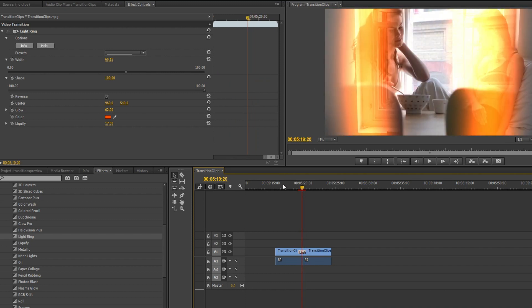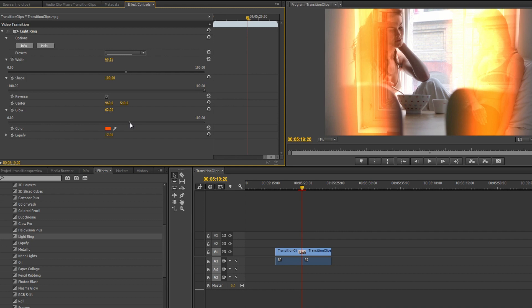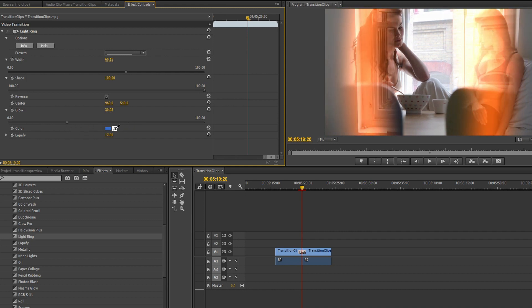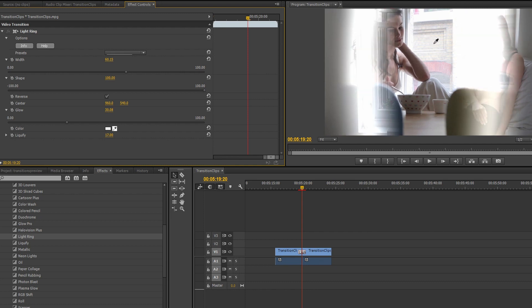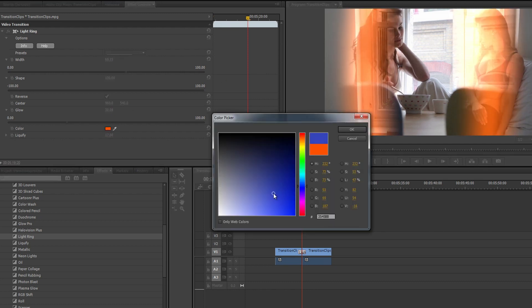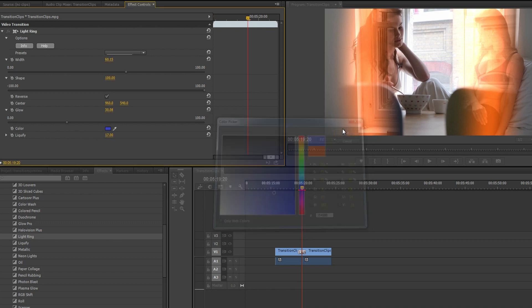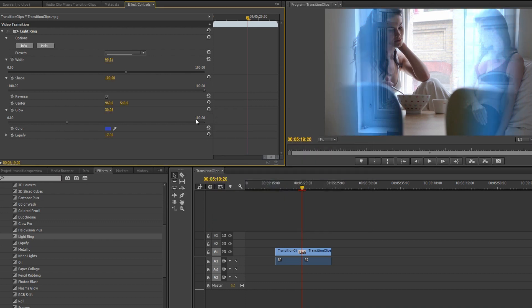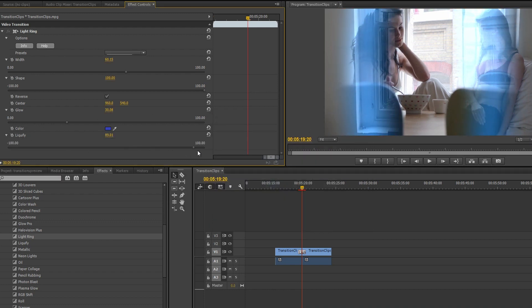Leave the center in the middle of the shot, but turn down the glow a bit to prevent it from looking too bright and cheery. As far as color goes, we could use the eyedropper to select one of the colors in our shot, but I'd rather manually change it to a nice ocean blue, and crank up the liquify settings which will add some rippling to the effect to really accentuate the rain outside.